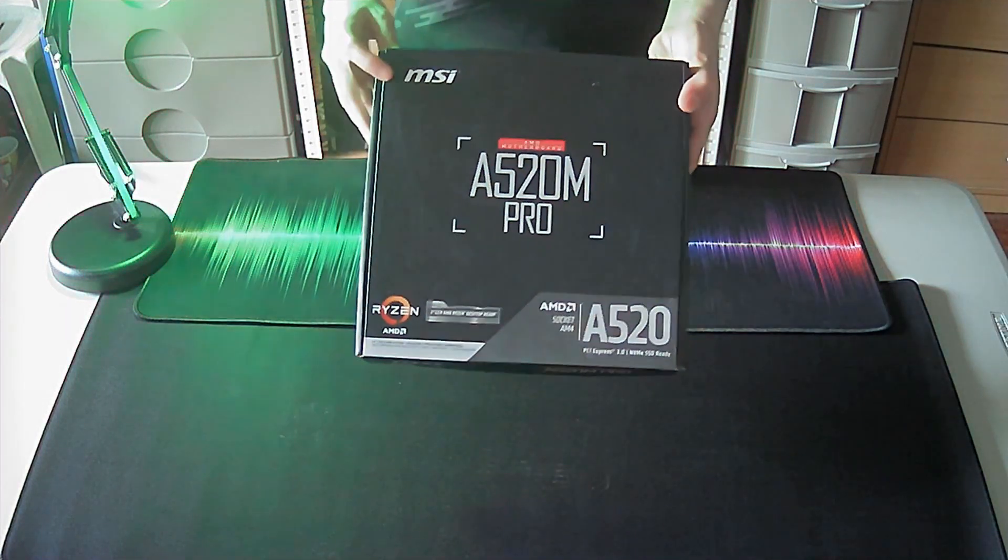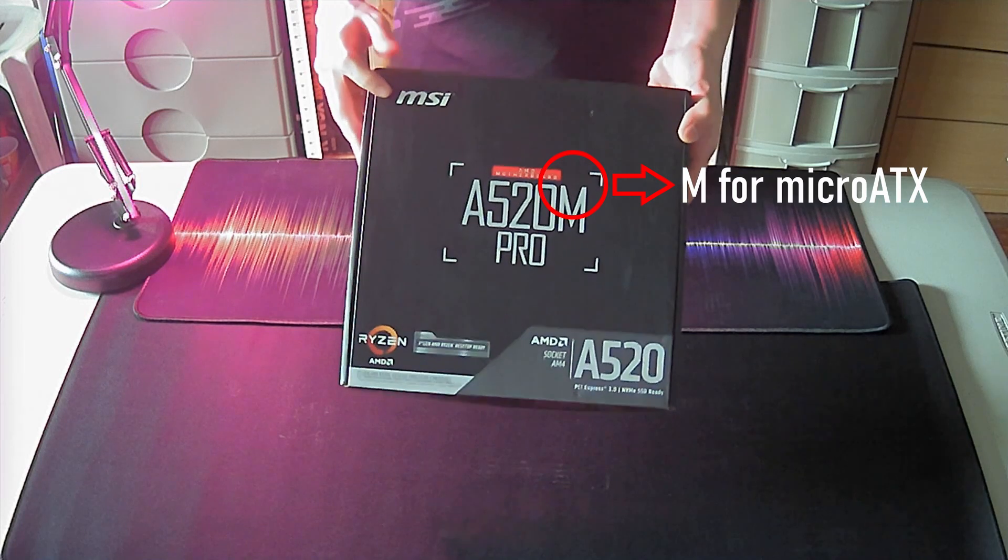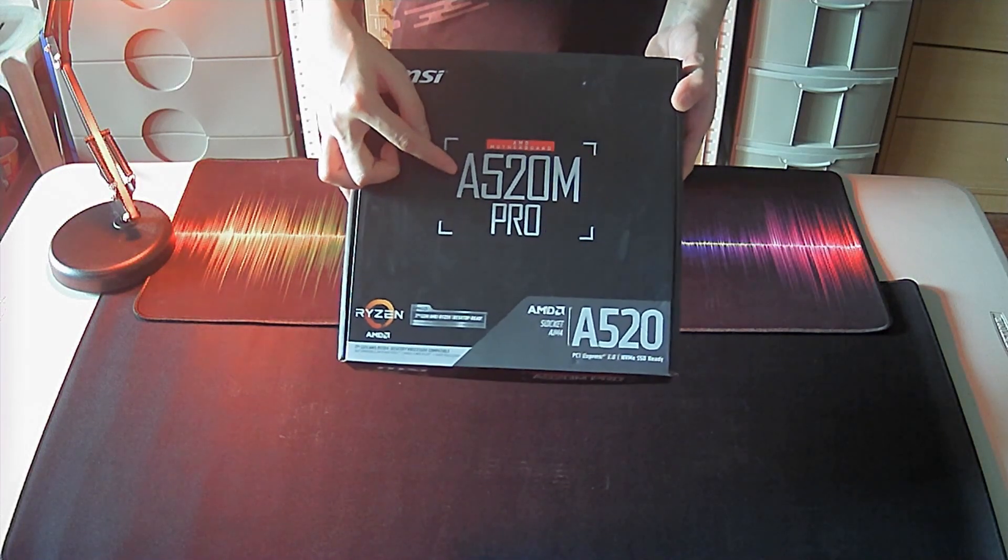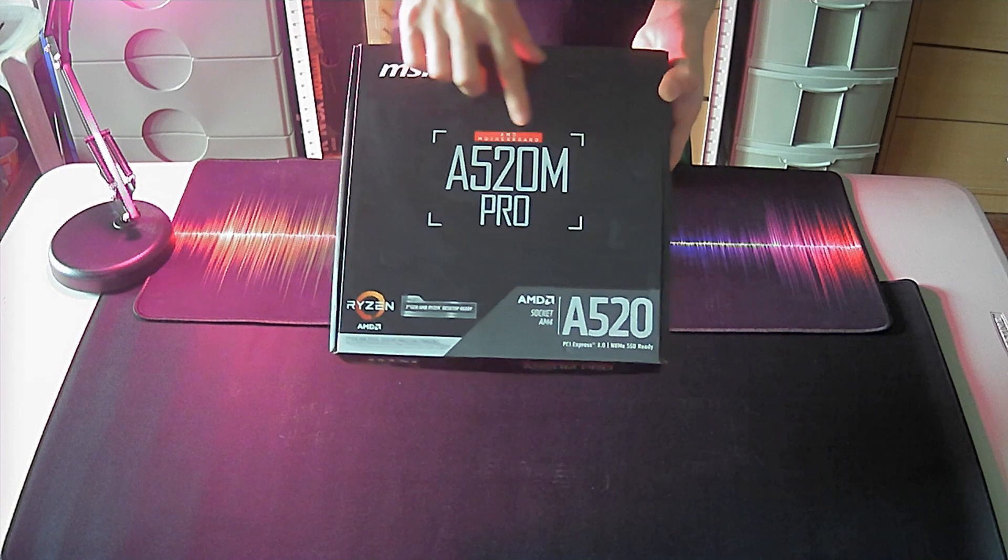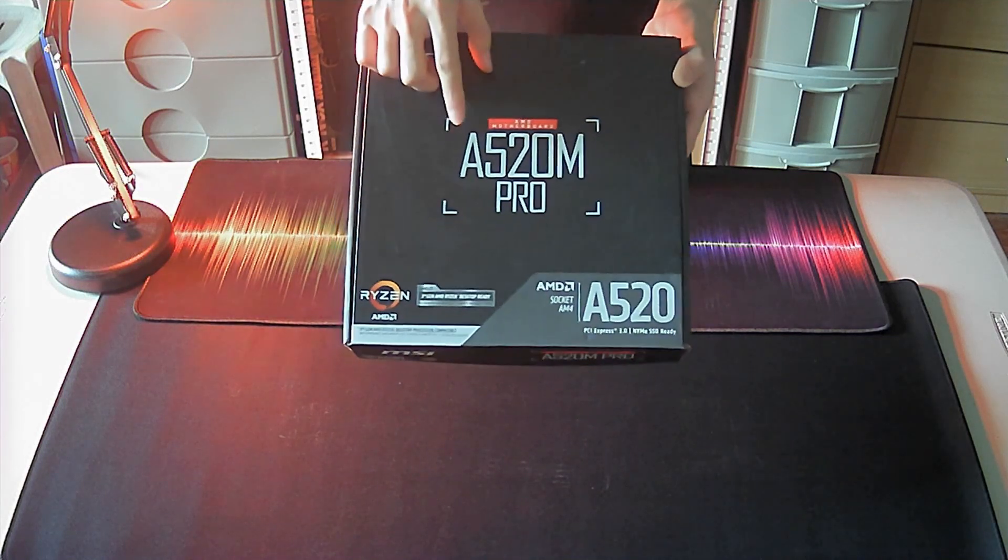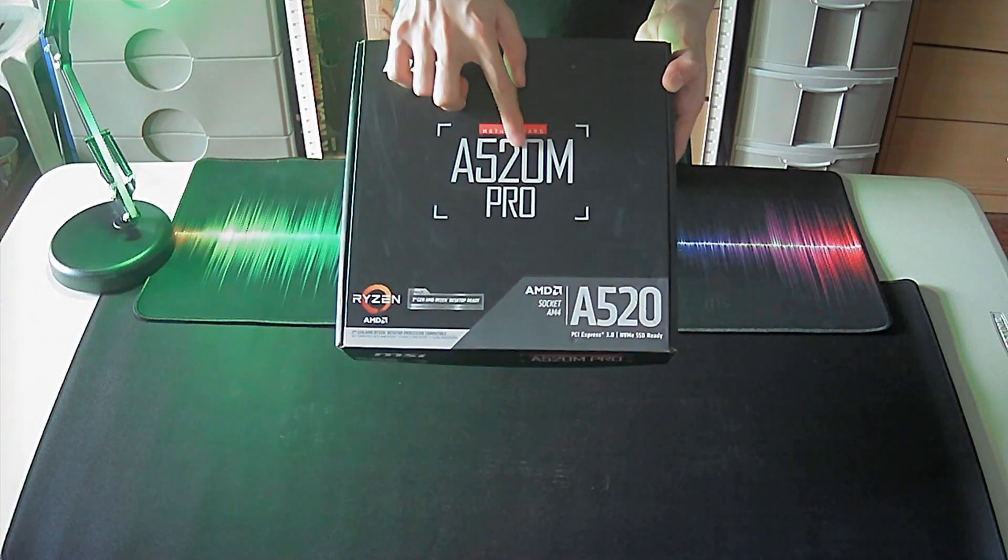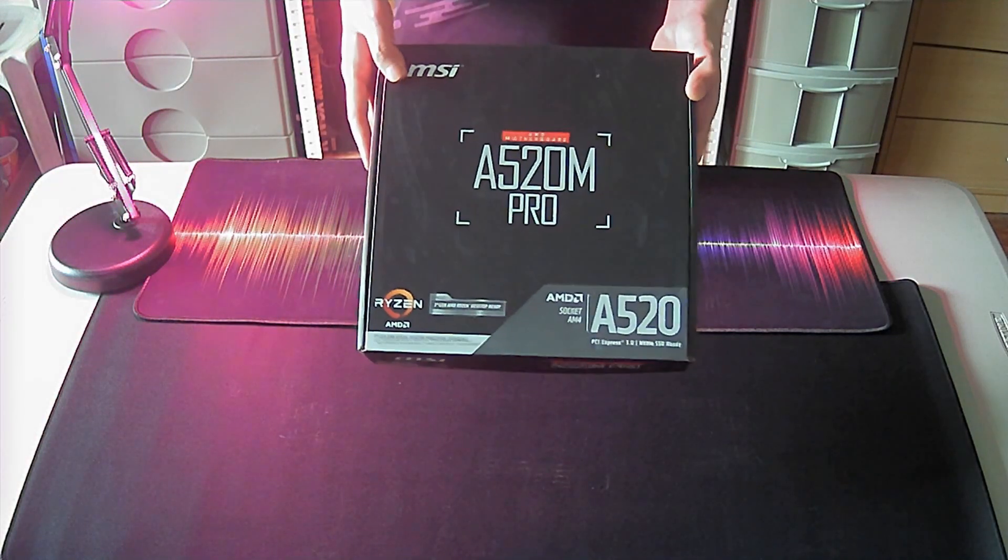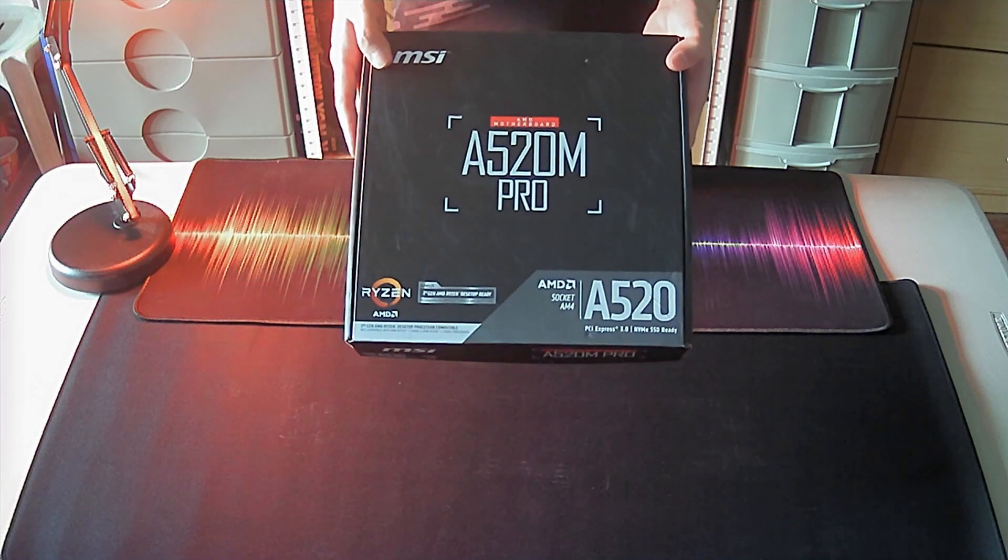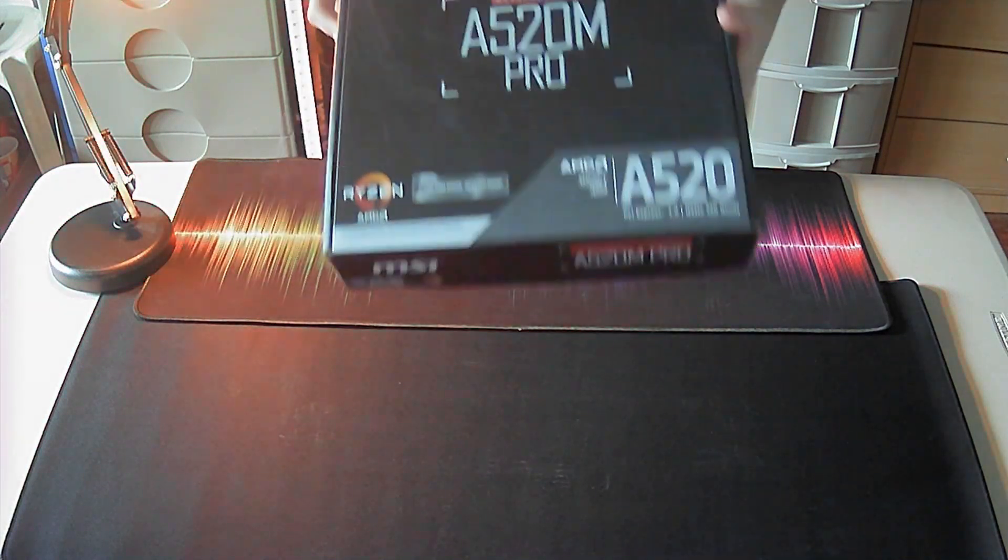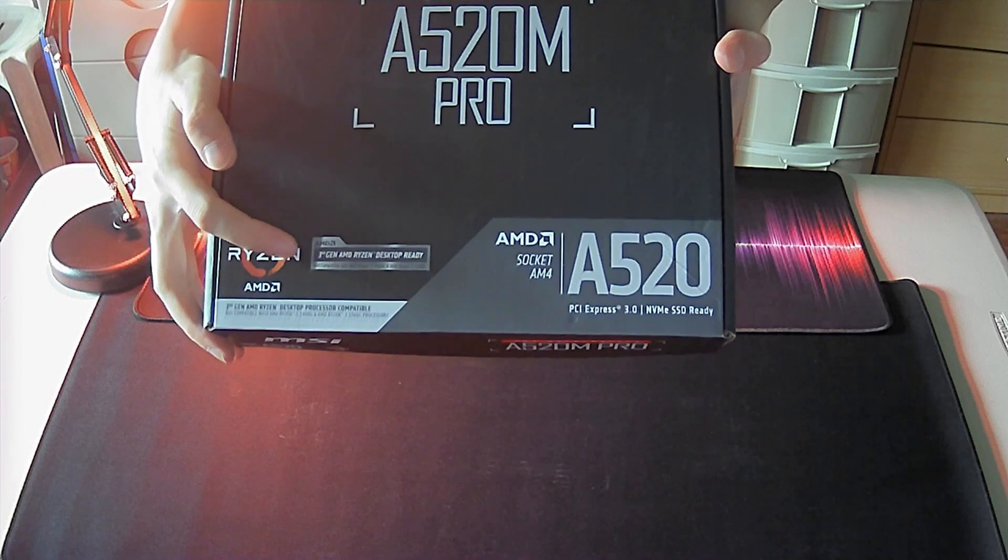which also shows that this is a MicroATX-sized motherboard that utilizes AMD's A520 chipset, their latest from their budget series, which supports Ryzen 3 as well as the Z2 line of processors. And we can verify that over here in the lower left corner.